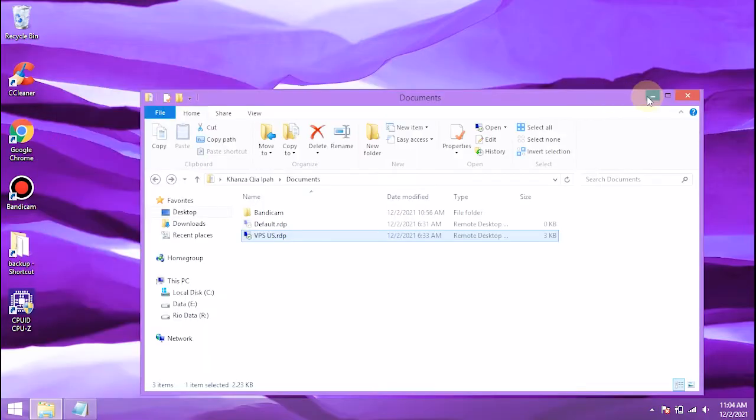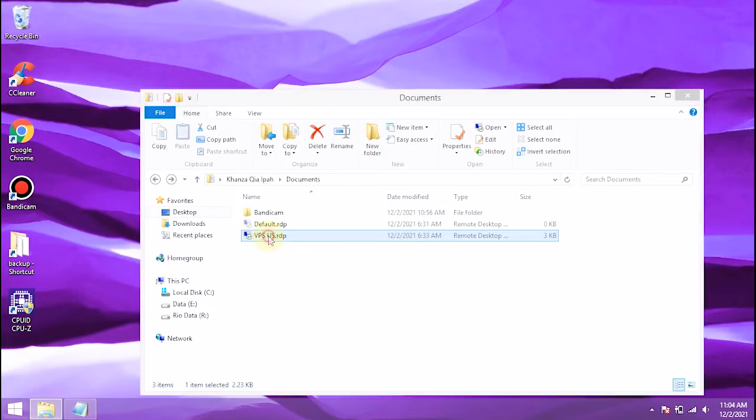Now, if you want to access it again, you have to use the new password. The method is the same as the previous steps.